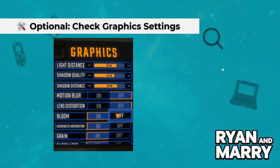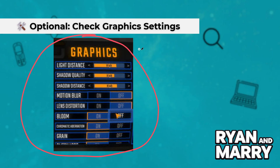Optional: Check Graphics Settings. Before jumping in, go to Settings, Video in-game, and adjust your resolution, graphics quality and v-sync according to your hardware. Even on mid-range Linux laptops, the game runs surprisingly well with medium settings.